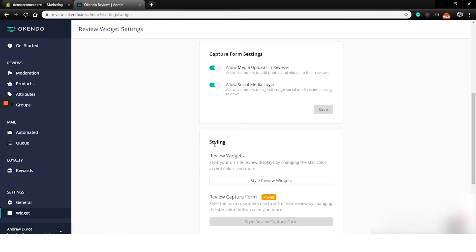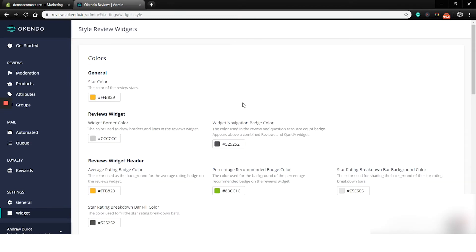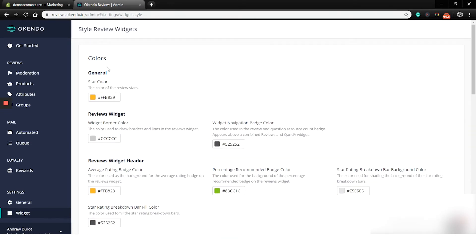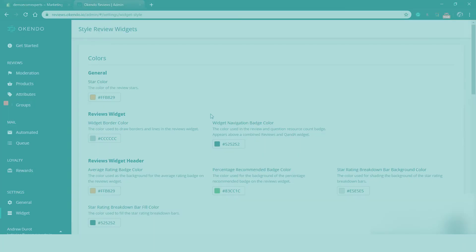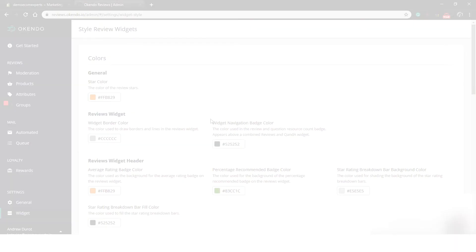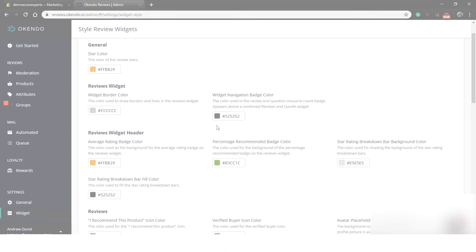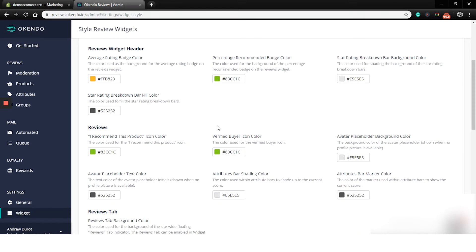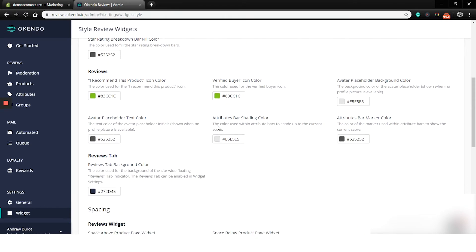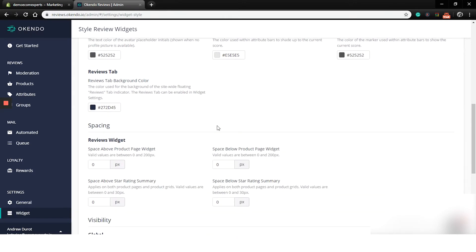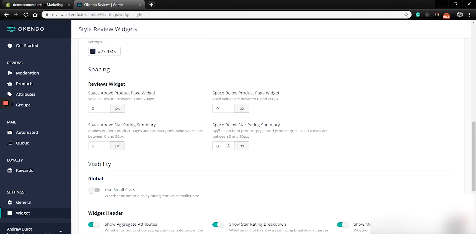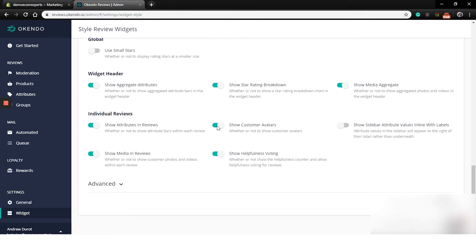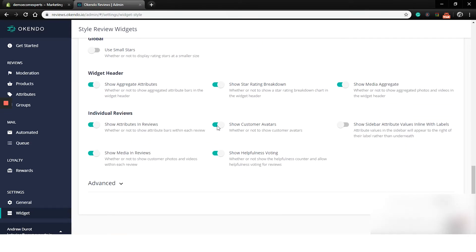So let's click on style review widget and a new window appeared. Okay, I did not expect this. In this tab, you can actually change the colors, spacing and visibility for each element on your widget. That's pretty impressive. Check the visibility section right here. Like you can really fully customize your widget. That's really nice. So that's it for the app guys.